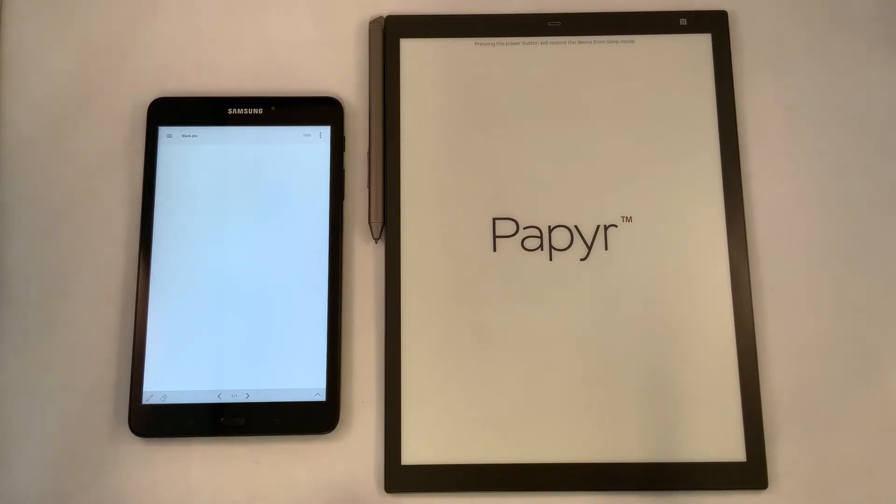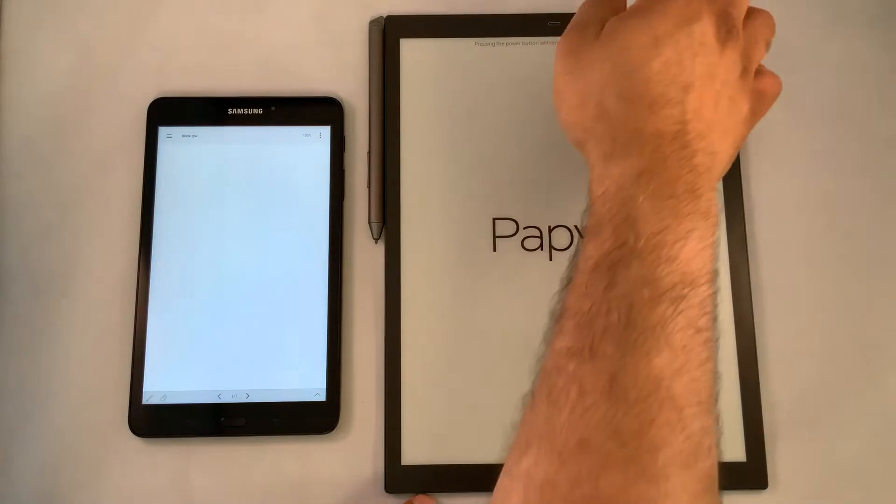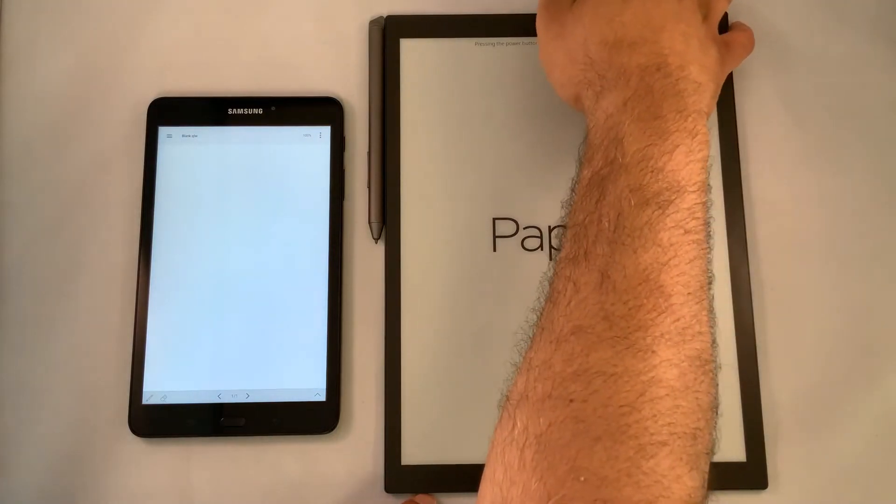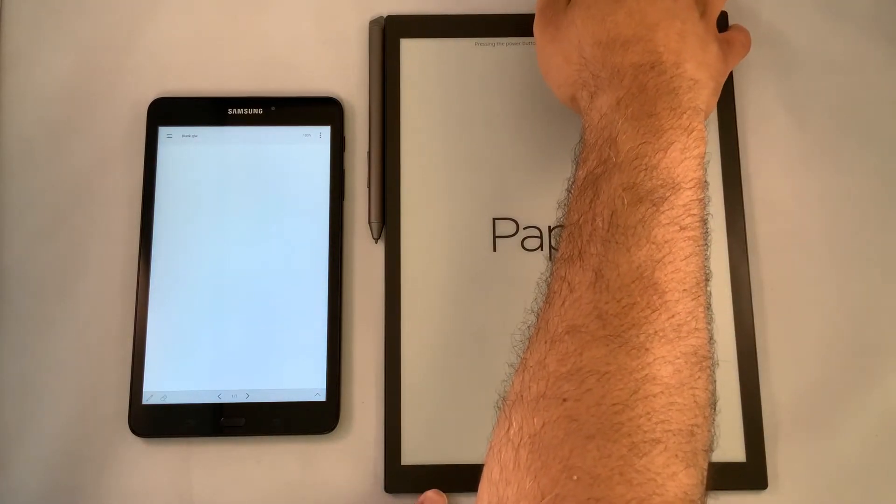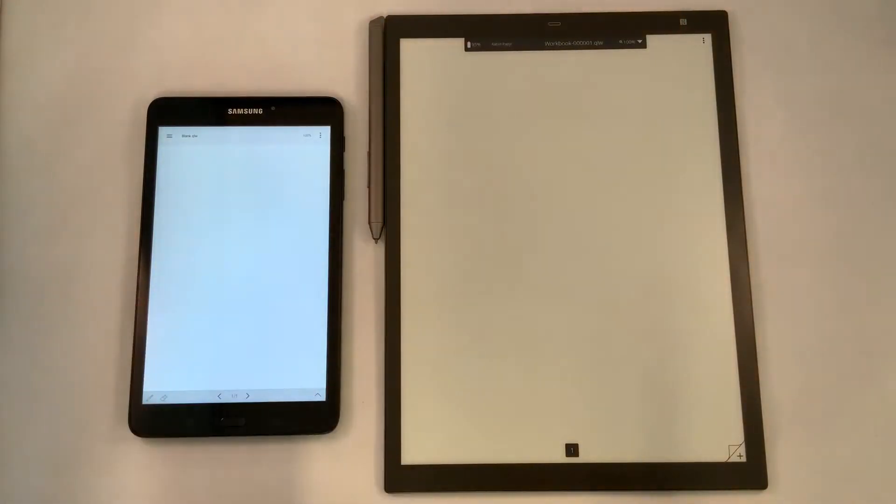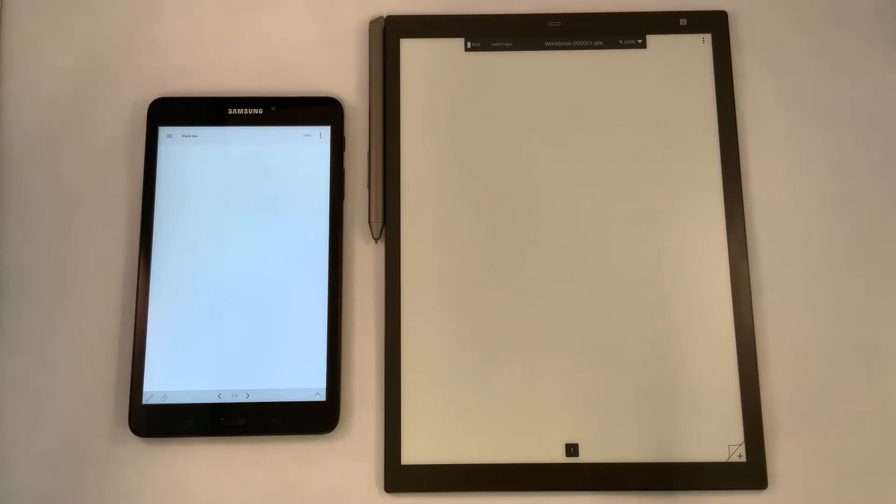Before we begin, let's turn on our device by sliding our hand over the top, pressing the button. You'll see the screen flash indicating that it has come up from sleep mode, and we have a blank screen where we can collaborate and ideate with our team.